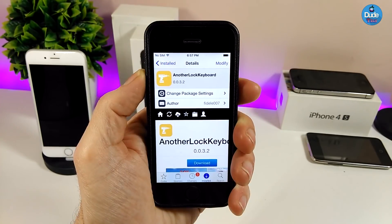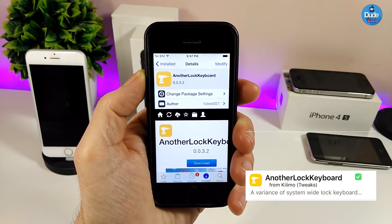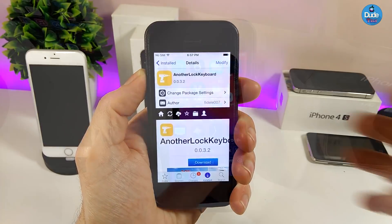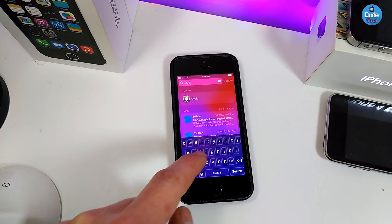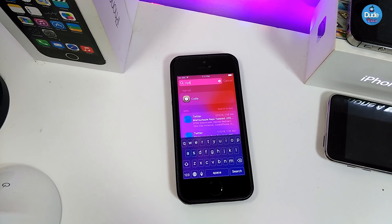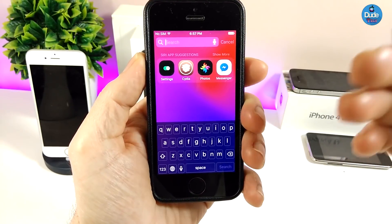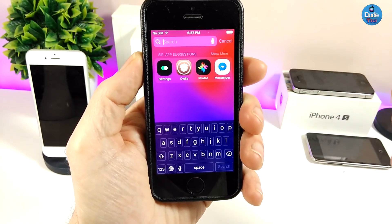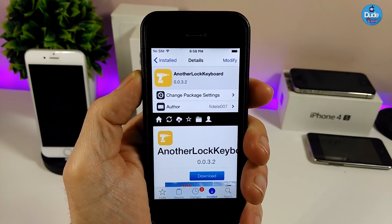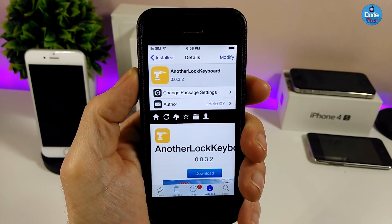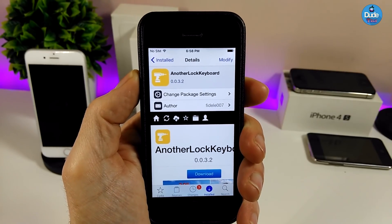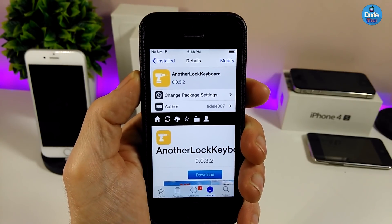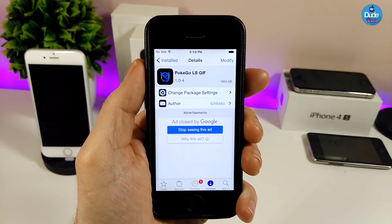The next tweak I have for you guys is Another Lock Keyboard, which is going to bring a beautiful black color to your keyboard. Let me go to my Spotlight here — tap on search to bring up the keyboard — and this is how it's going to look when you download that tweak, which is going to be really beautiful and shiny. When you download it, it doesn't have anything to configure, it will work right away on your jailbroken device. Give it a try.